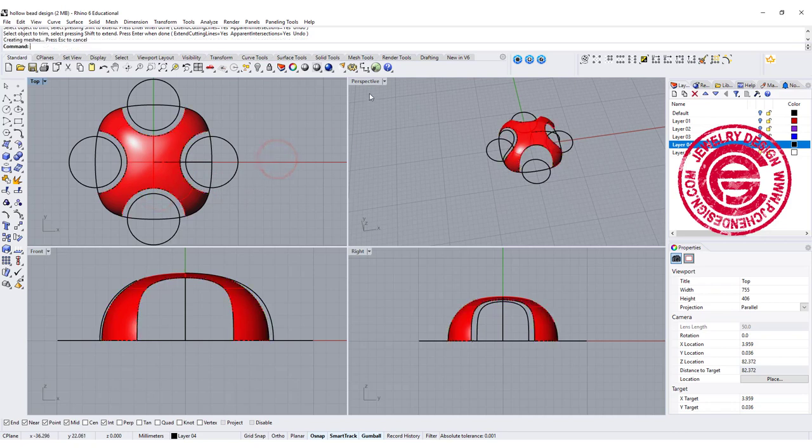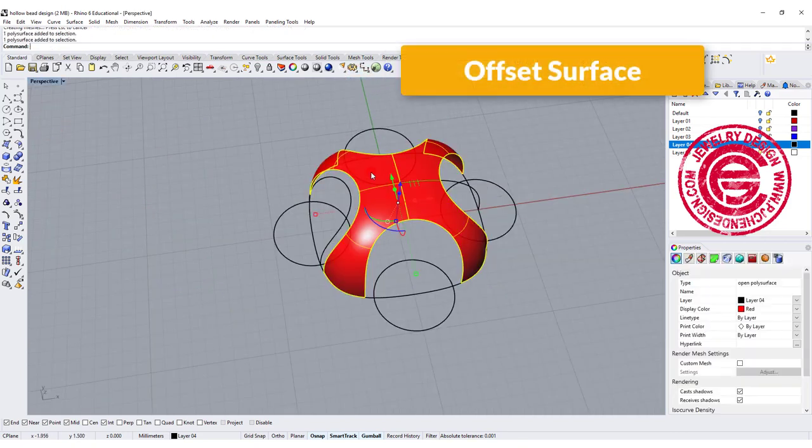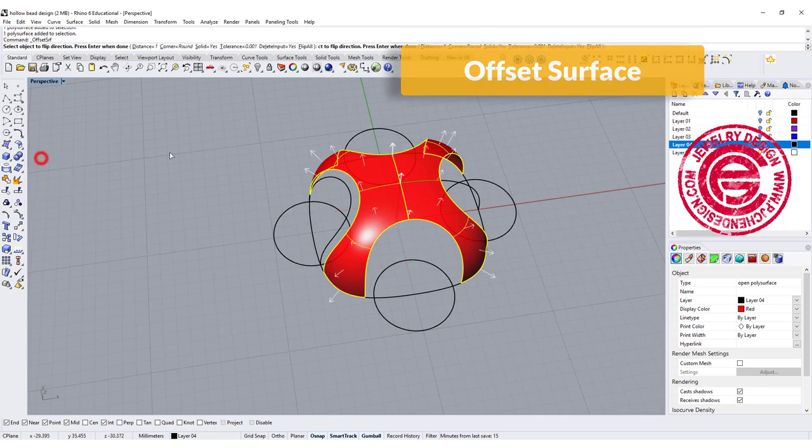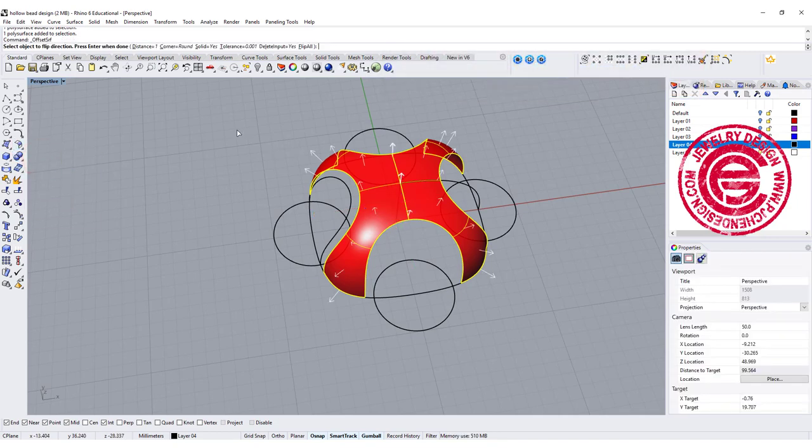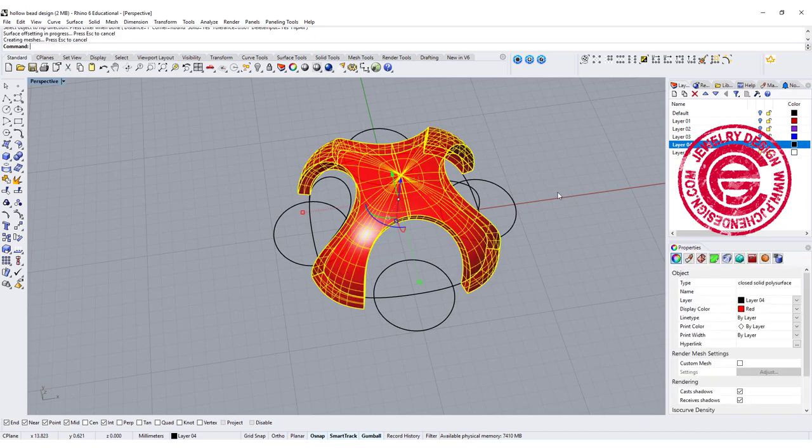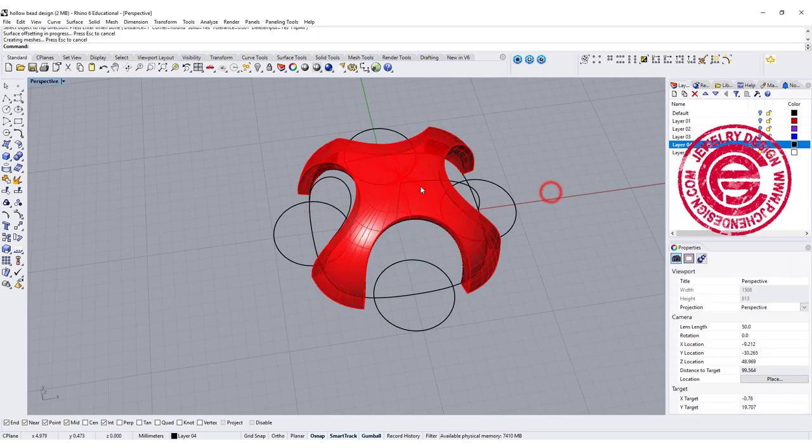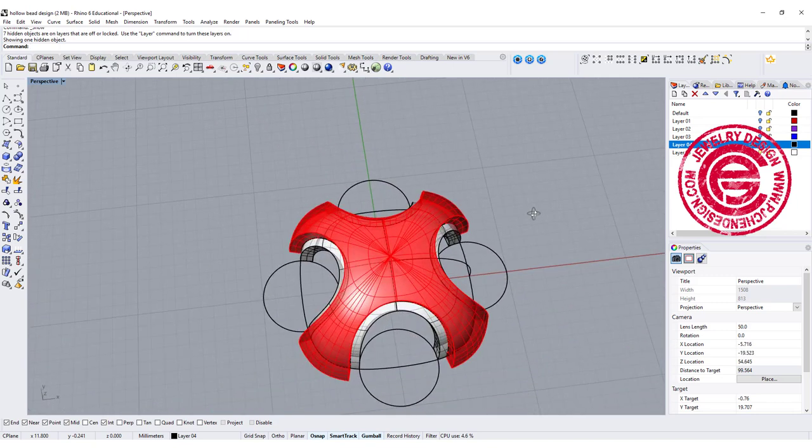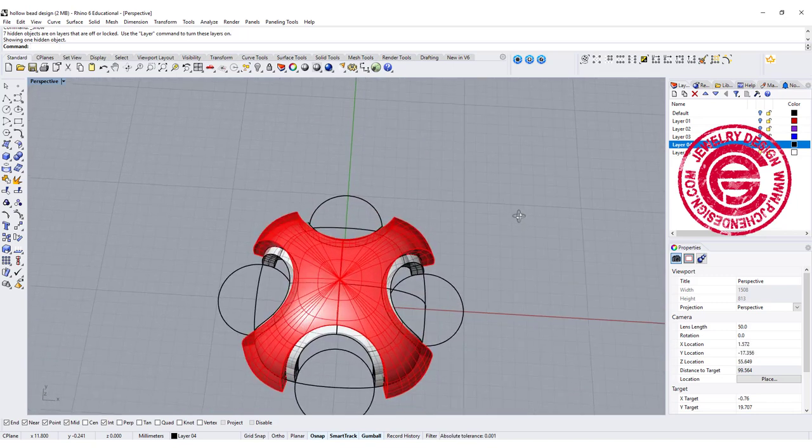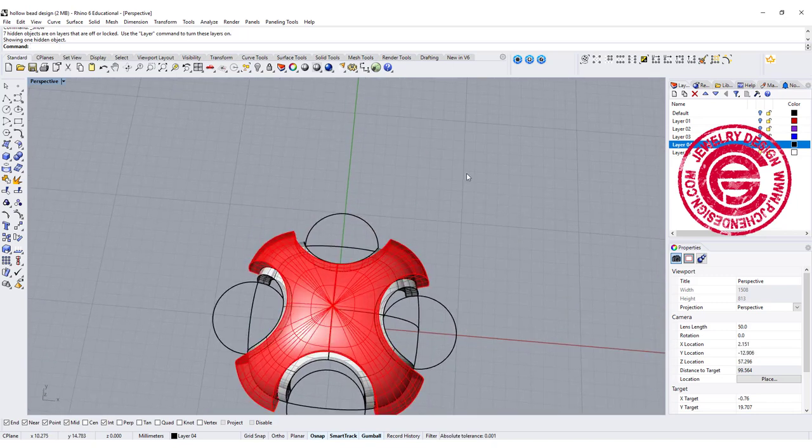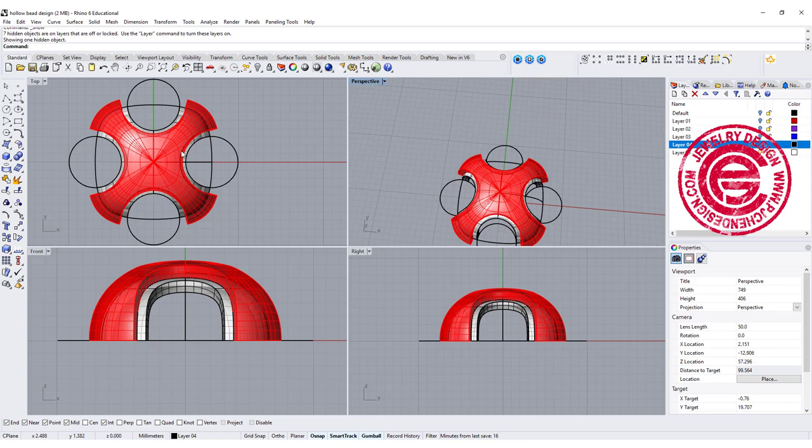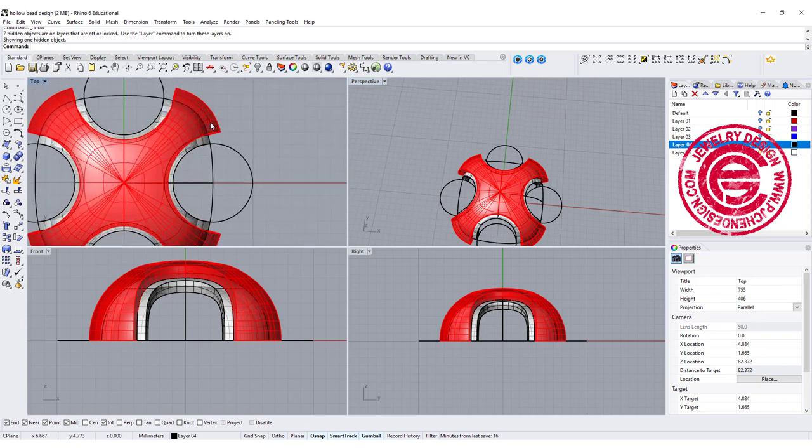So now we have this one that's making into the solid by offsetting the surface one more time. This time that's offset outside. So if we turn back to the one that we have, then this is the shape that we have. It is now up to you how you like to trim it inside.